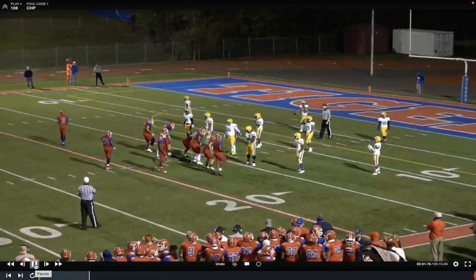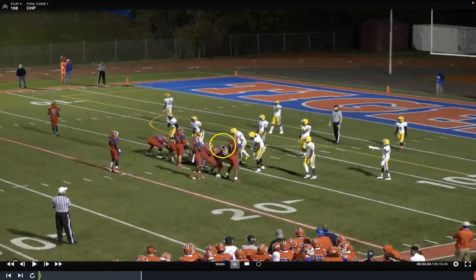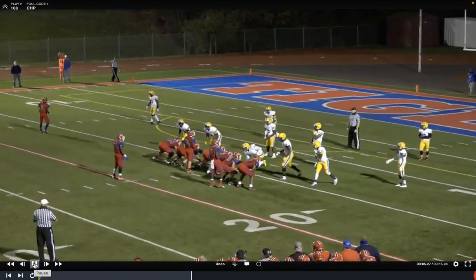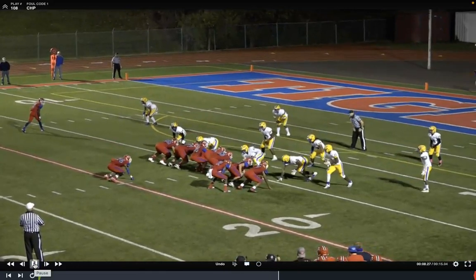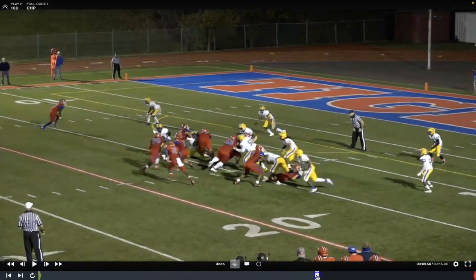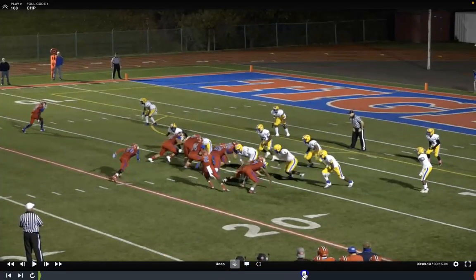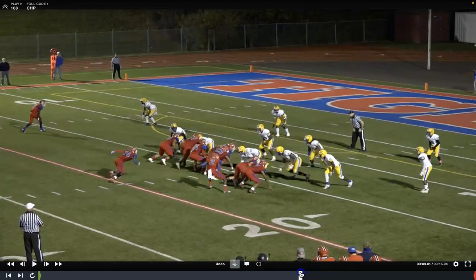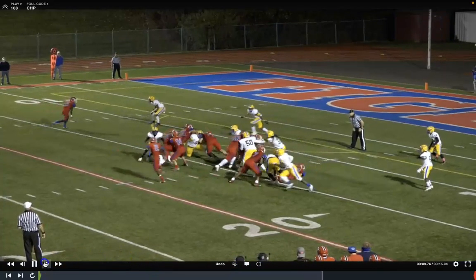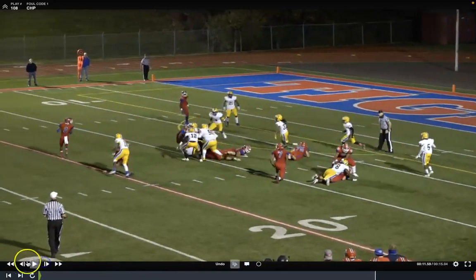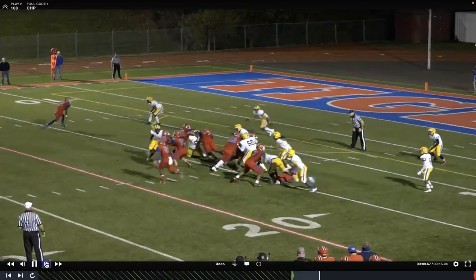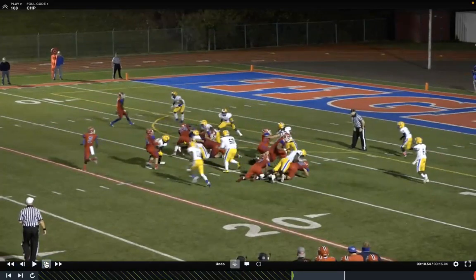Our last chop block play looks at the right tackle and the right tight end. The right tackle goes low, but is there contact? If there is contact below the waist and the tight end comes high and pushes down, that would be a chop block. But in this case, it is a good no-call because the low component has no actual contact, even though there is a high portion.